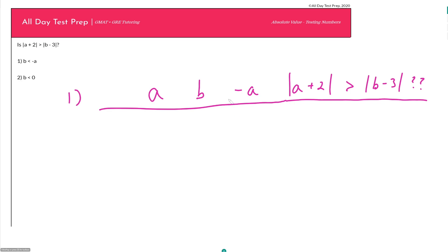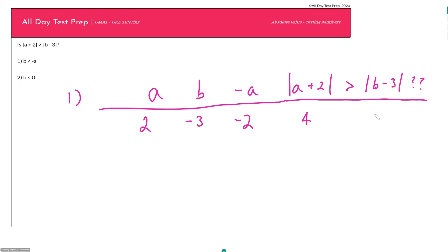For our first set of numbers, choose the easiest ones that fit the criteria. Let's say a equals 2, so negative a equals negative 2. We need b less than negative a, so let b equal negative 3. The absolute value of a plus two is the absolute value of 4, which equals 4. The absolute value of b minus three is the absolute value of negative 6, which equals 6. Since 6 is greater than 4, the answer is No.